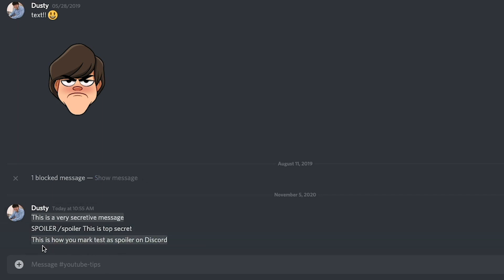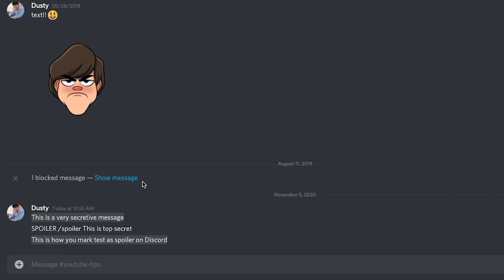Now you can do this for both text and images. You may want to do this if you're not wanting to spoil a video game, a movie, a book, or anything like that — that you're trying to hide and let users know that if you click on this, you may be spoiled for this specific thing that we're talking about.